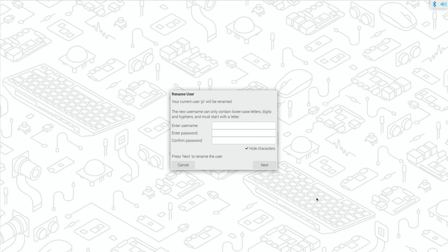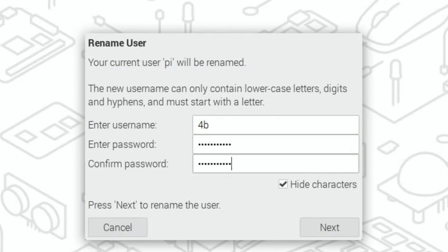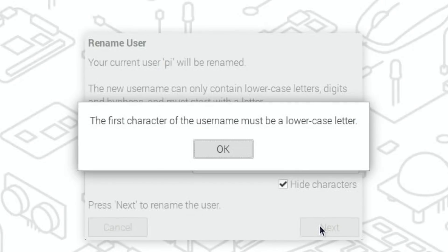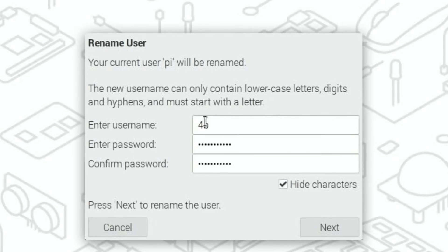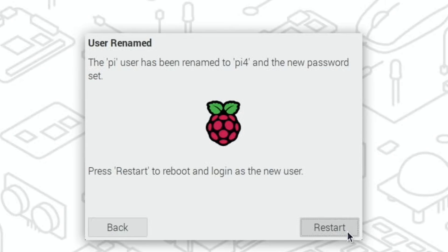Preparing to run wizard and yes. Okay, so this is the bit that we were waiting for. Your current user pi will be renamed. Let's just call it 4b. Enter password and confirm and next. Ah, the first character of the username must be a lower case letter of course. Should we do pi4? Obviously not the most secure thing but this is just a test. Restart to reboot and log in as the new user.